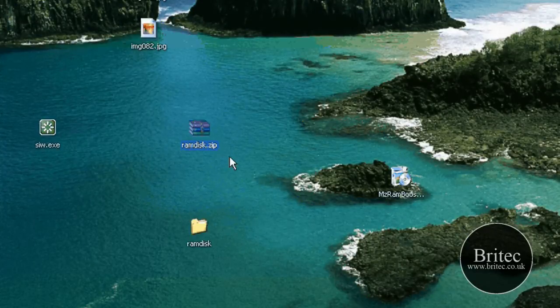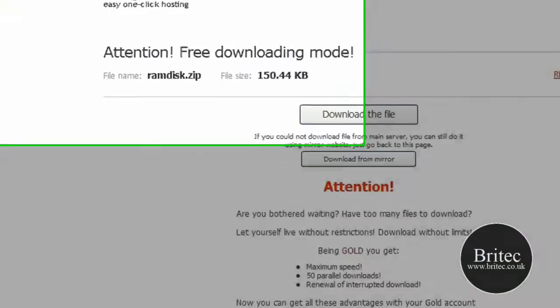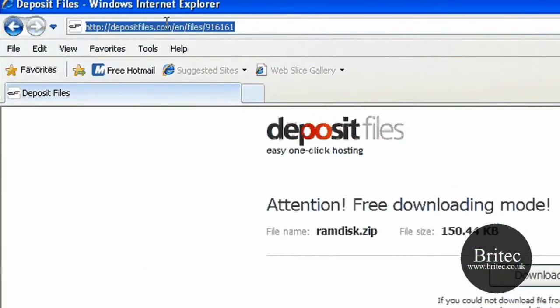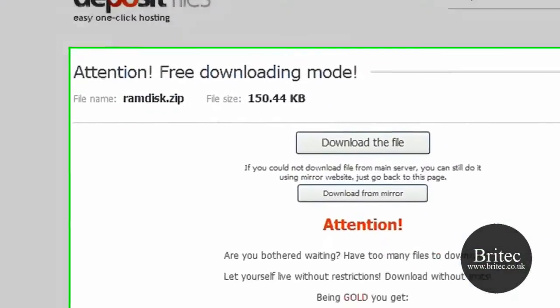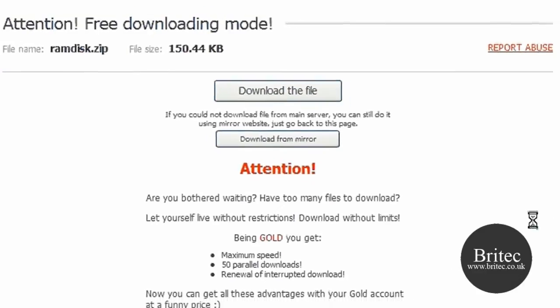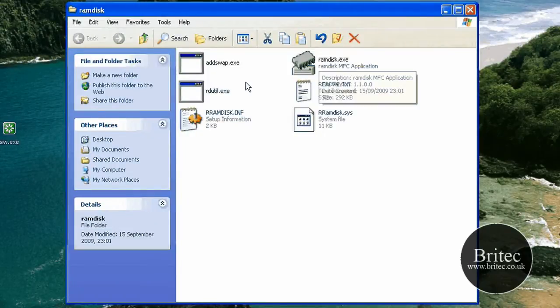So here we have the program. It's only 150 KB, so you can get it from this site here. I will put the link up in my description. You can download it from there. It's a freeware program, a tiny little program as you can see.